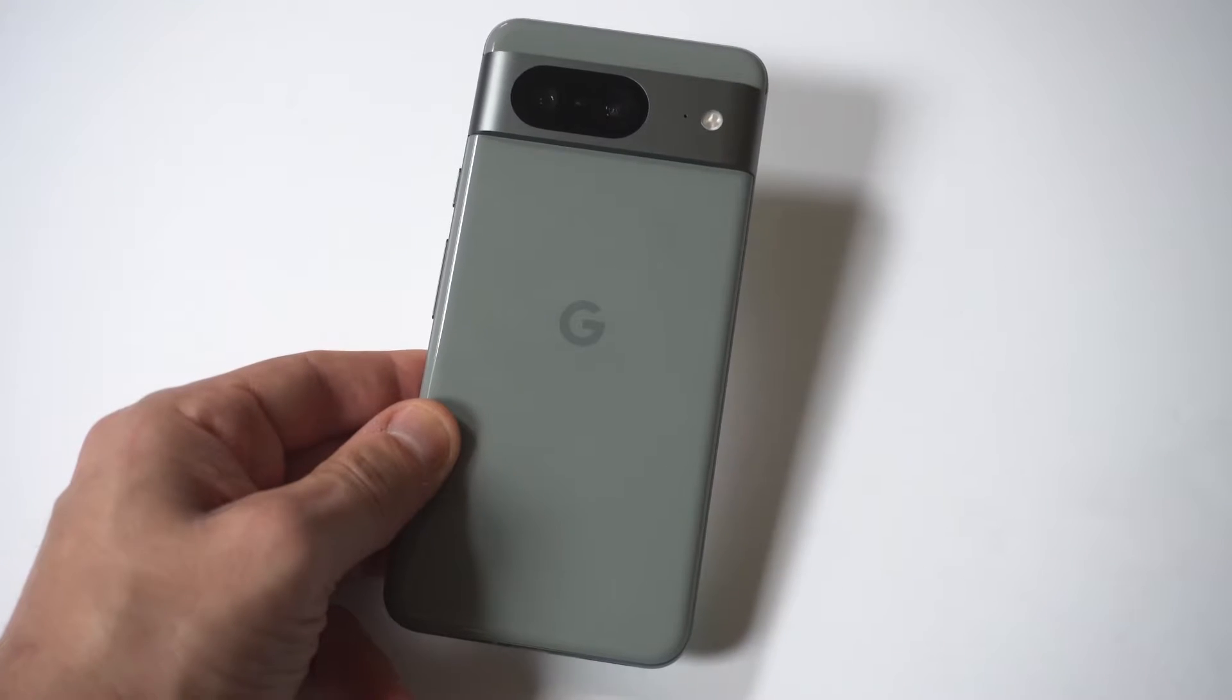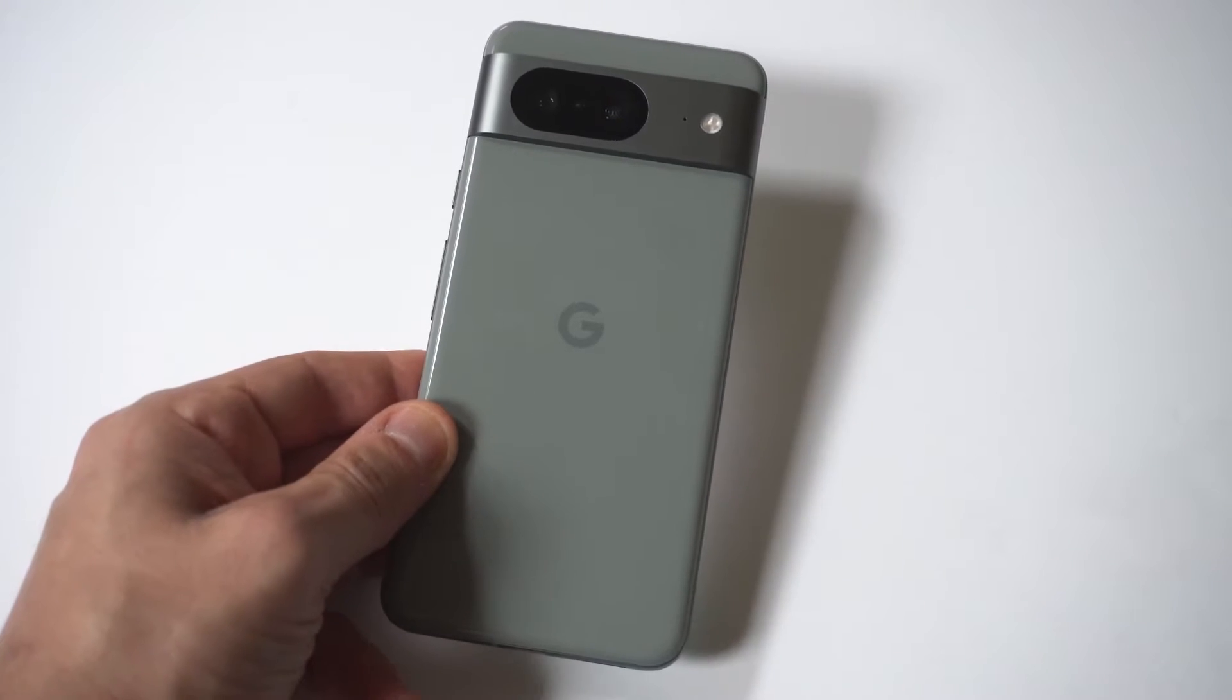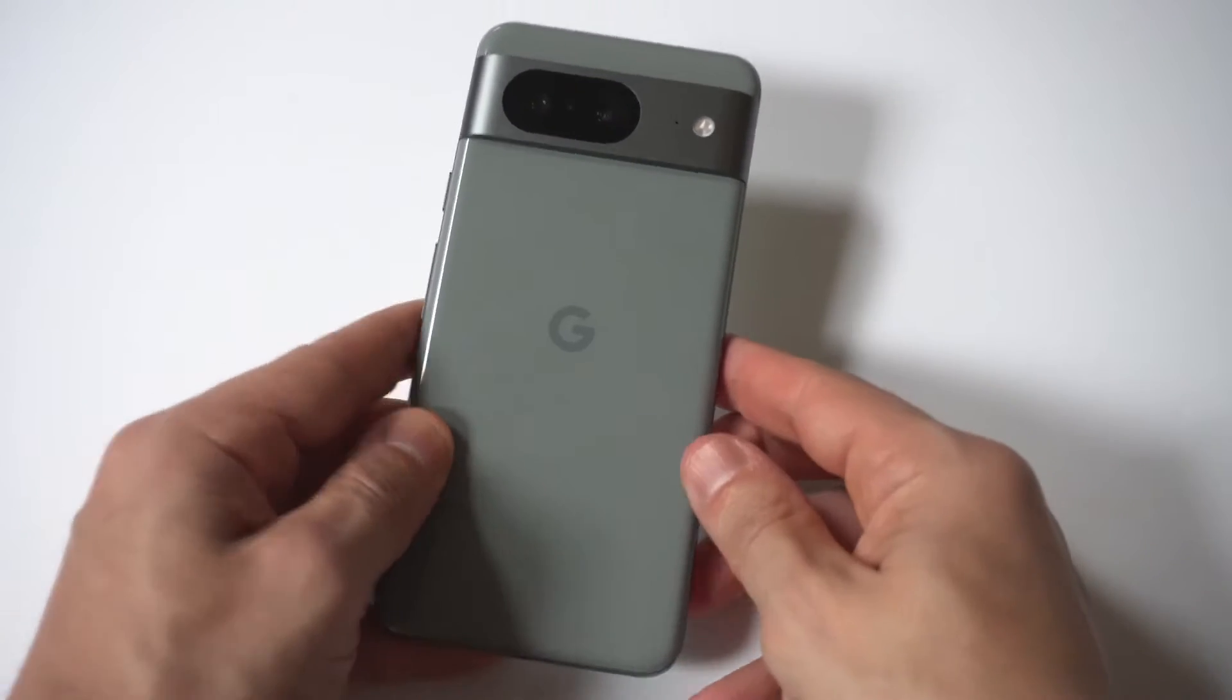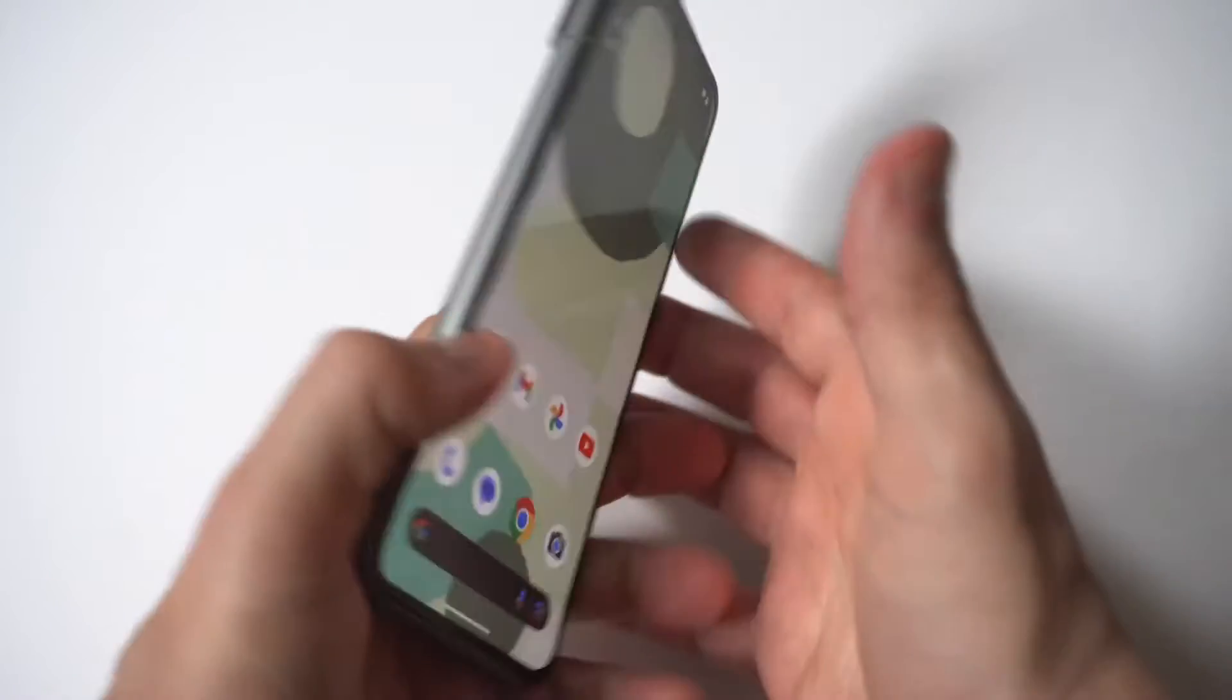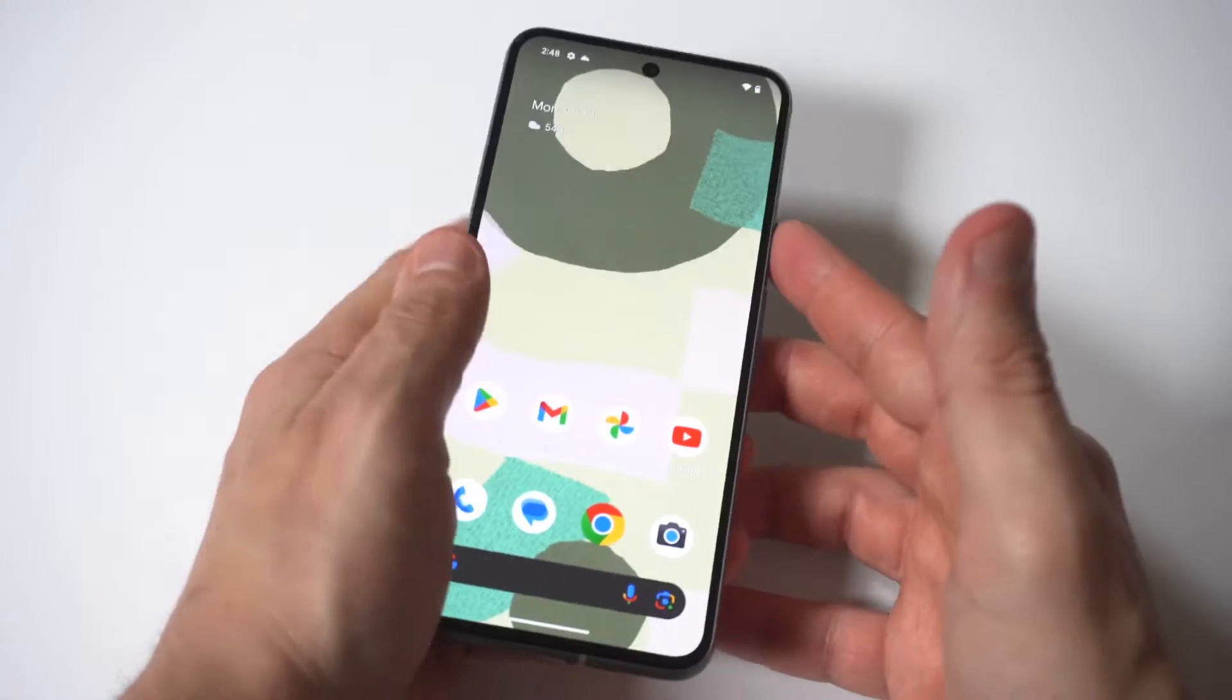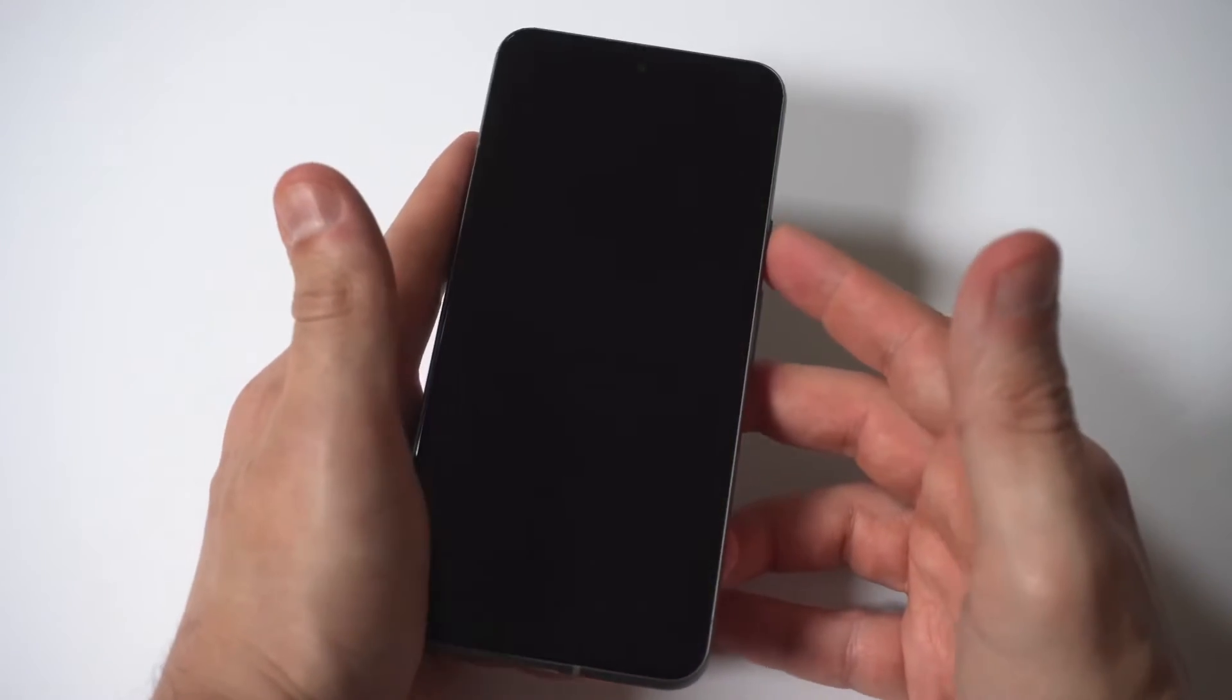So I'm going to be showing you guys a cool way where you can change the always-on display clock on your Google Pixel 8.